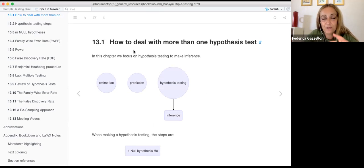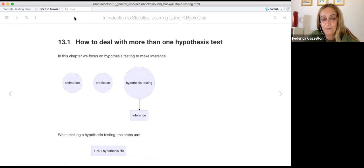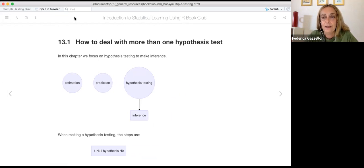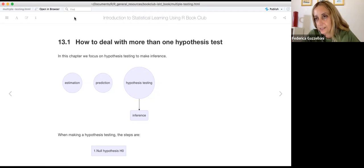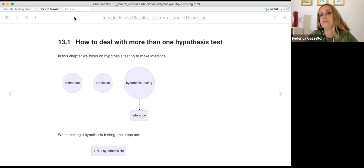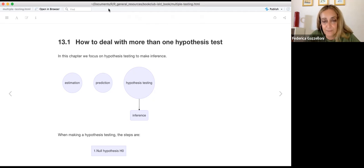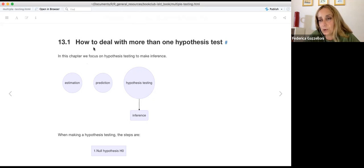This chapter is very interesting because it touches on the discussion between frequentists and Bayesians. Here we are talking about p-values — not just one p-value belonging to one hypothesis, but the same hypothesis repeated a certain number of times, so we have a certain number of p-values. We're dealing with more than one hypothesis test.